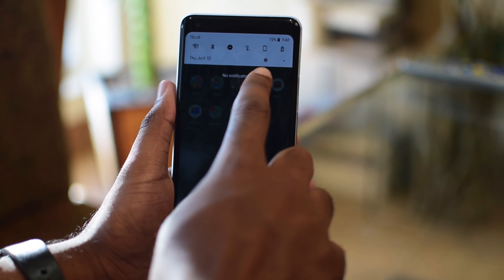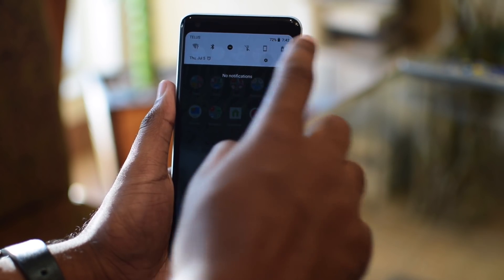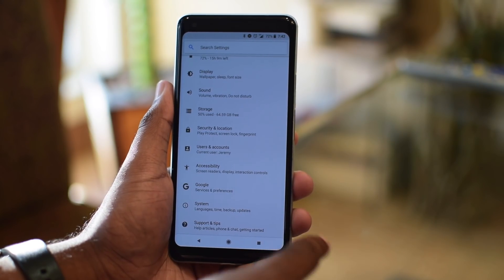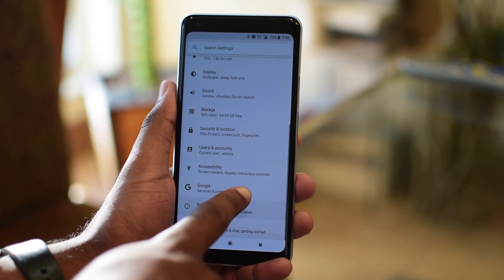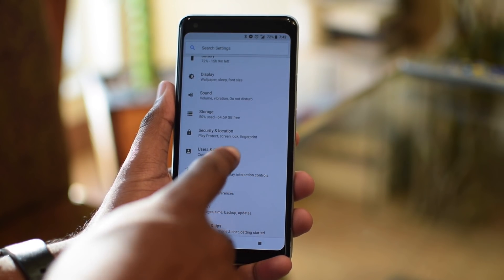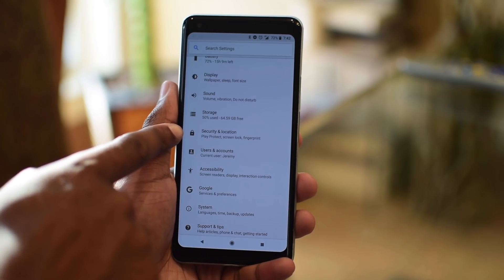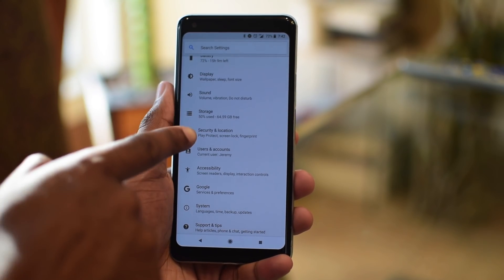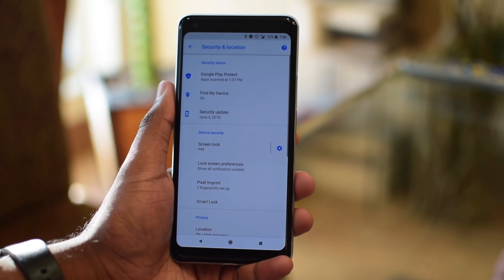Most Android devices have this built in, but it might not be enabled by default. So go ahead and enter the settings menu on your device. Samsung devices have a different implementation, but it's the same routine. Go to security and location.